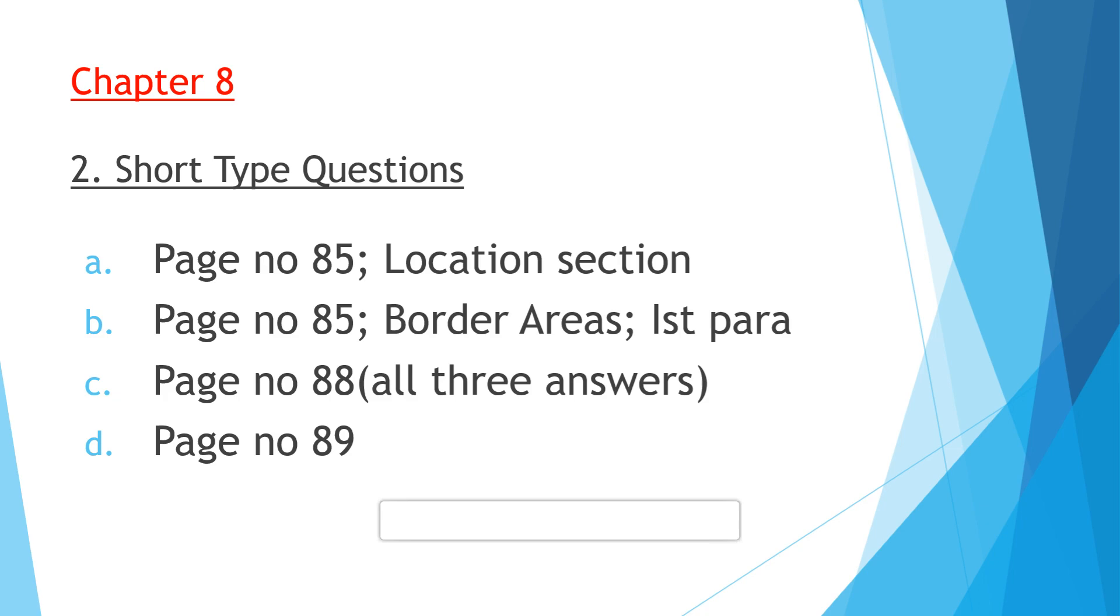Question B: Mention the countries that surround Switzerland. This particular question is also answered on page number 85 in the border areas section, first paragraph. I'm reading it out: Switzerland is bordered by Italy to the south, France to the west, Germany to the north, and Austria to the east.